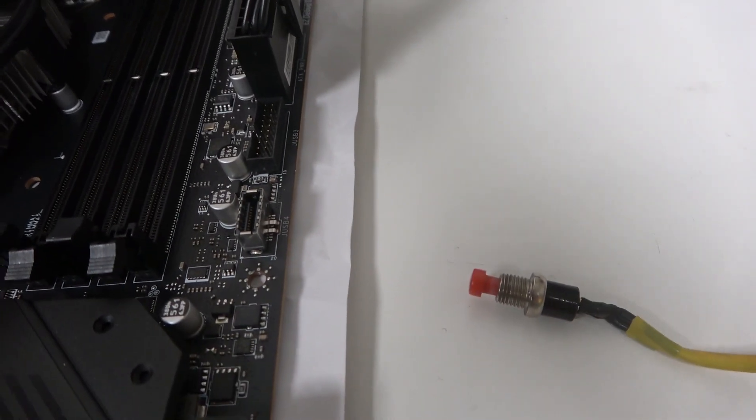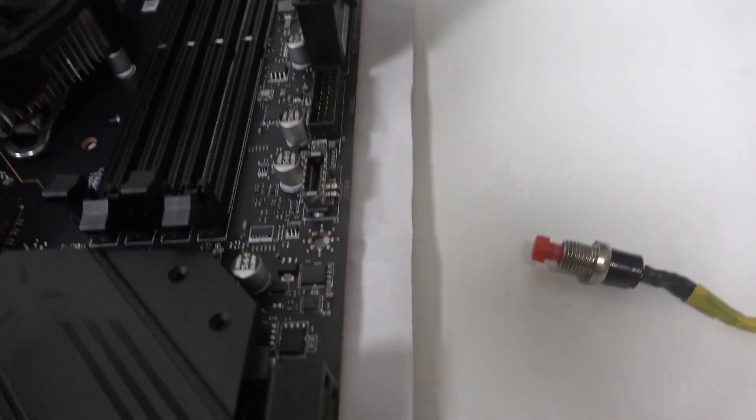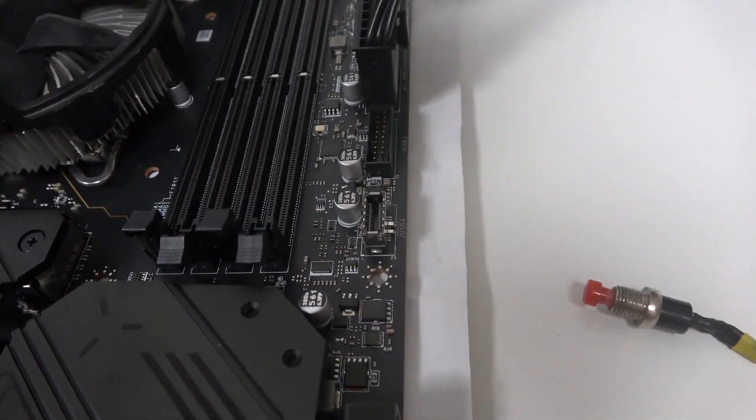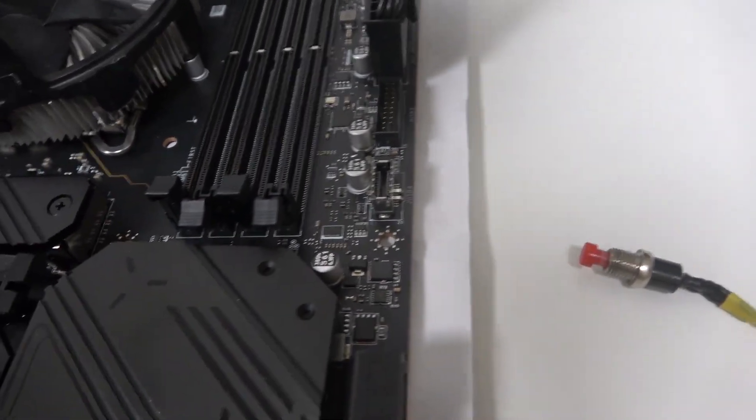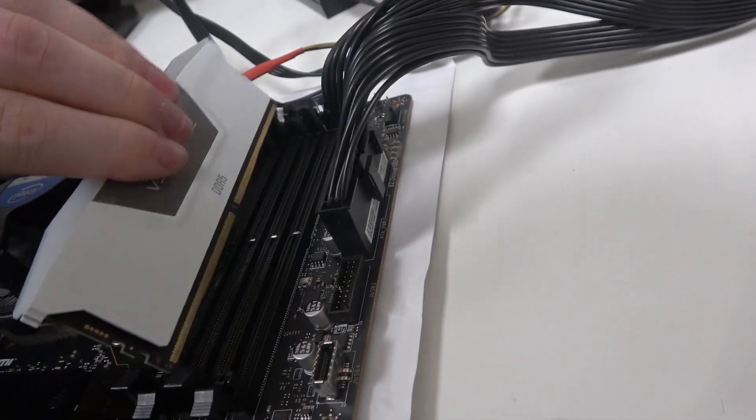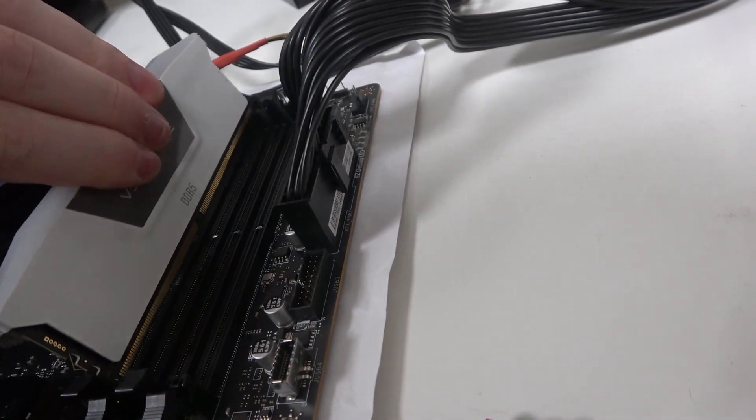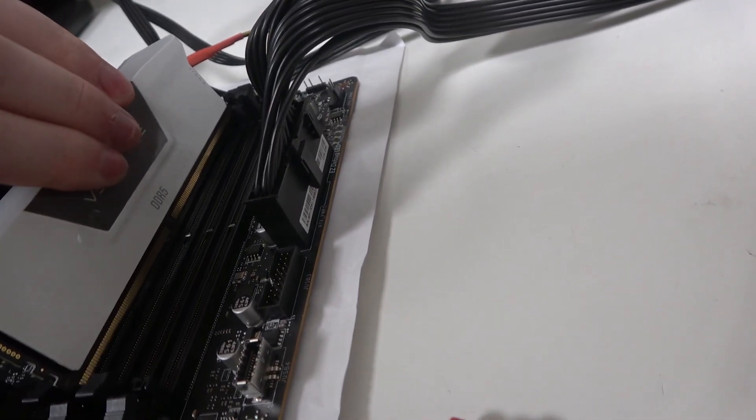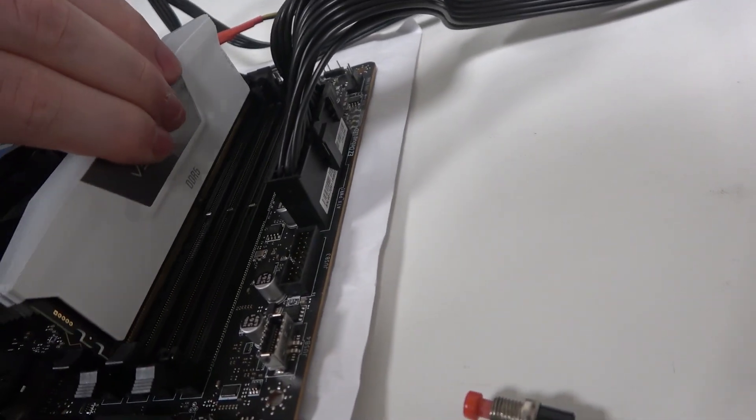The next thing is to open the ports. Make sure that the clips are released, and then take your RAM sticks and align them with the slots so you don't break them. Just be careful.